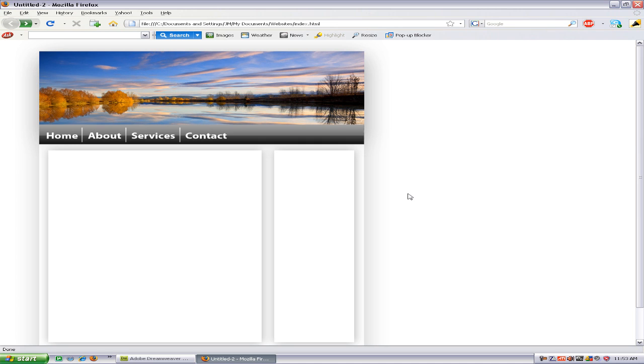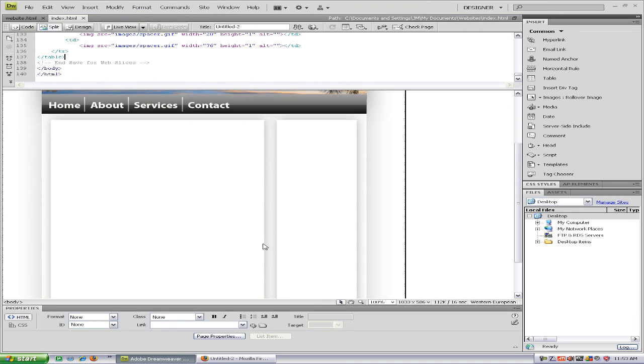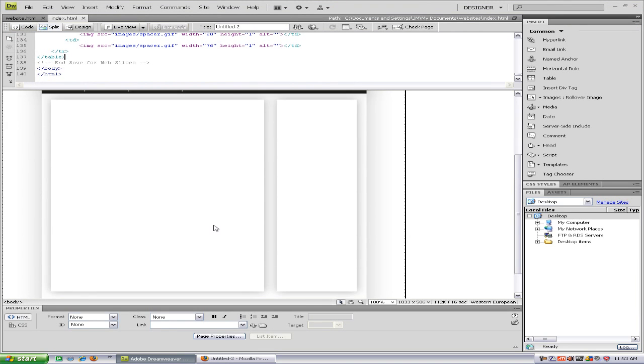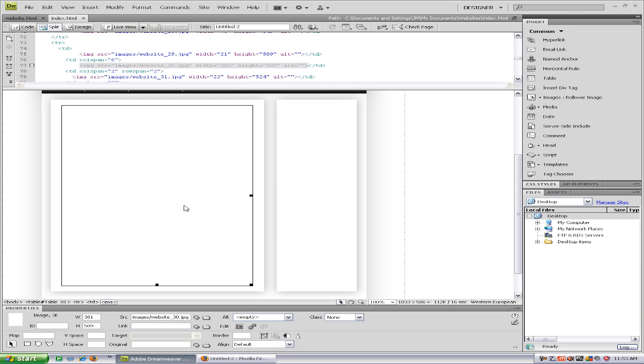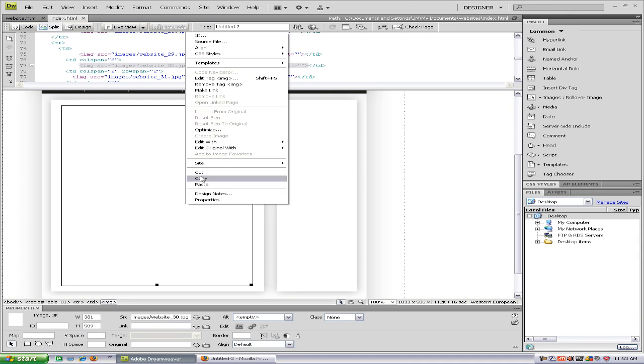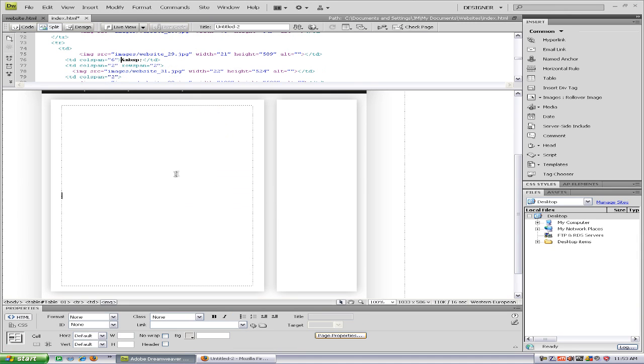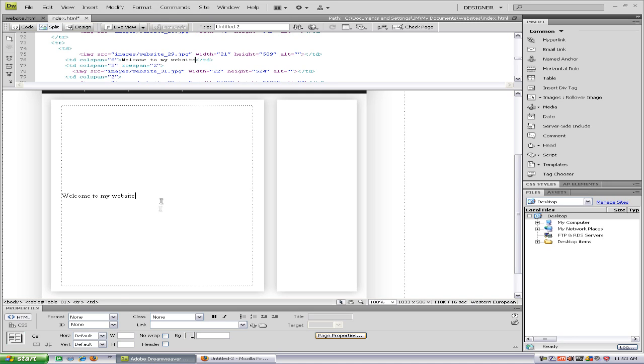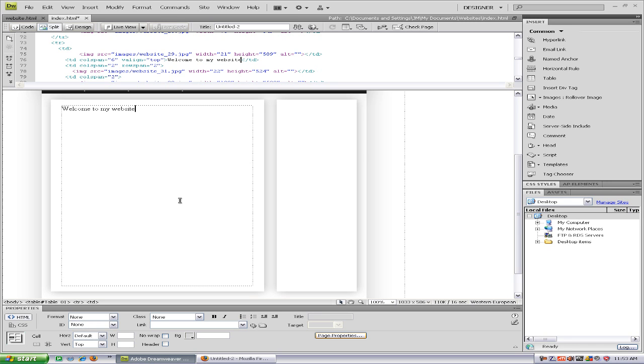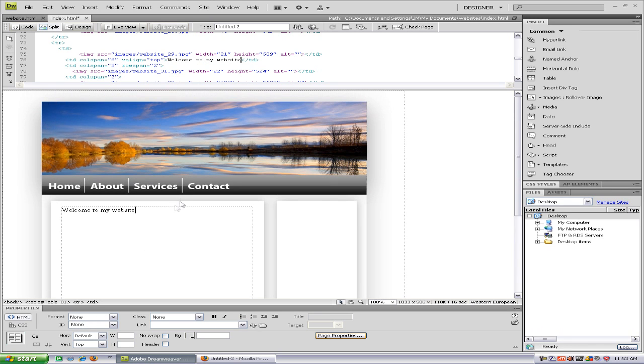To add text, all you have to do is just select where you want it and then cut the image, and then you can type. But it looks pretty stupid having the text in the middle of your page, so just select top and there it is.